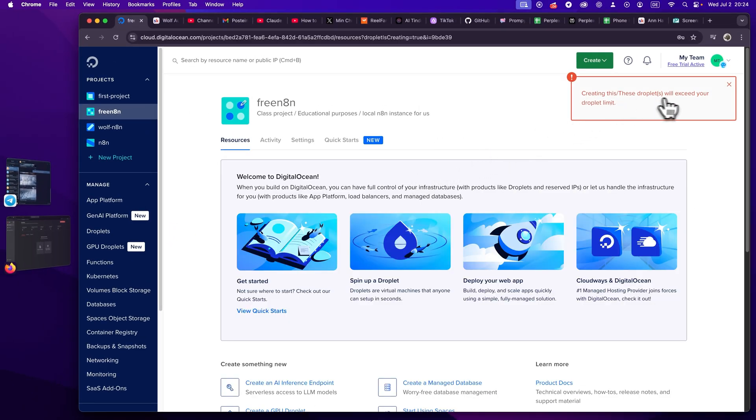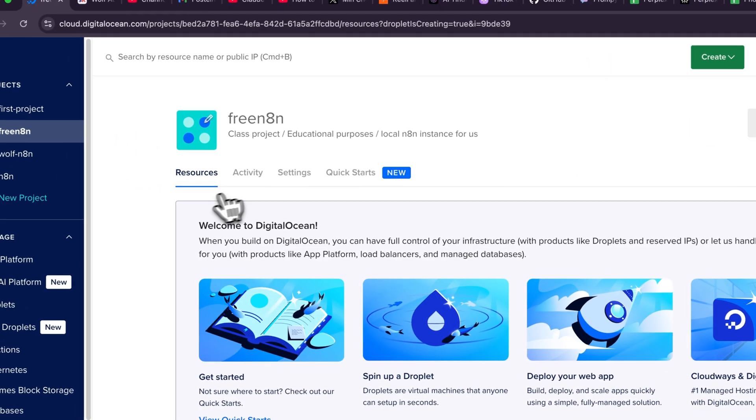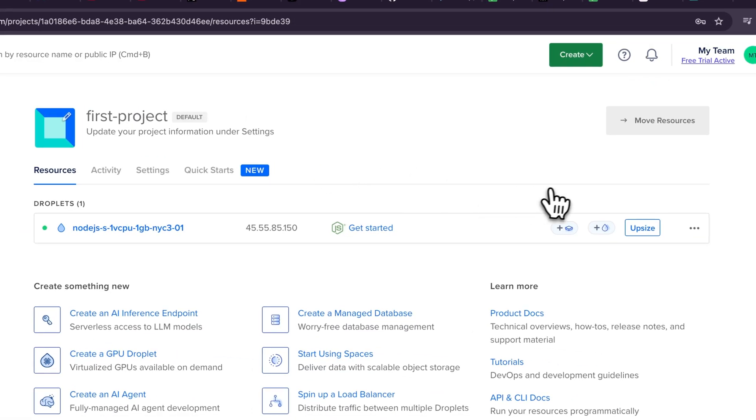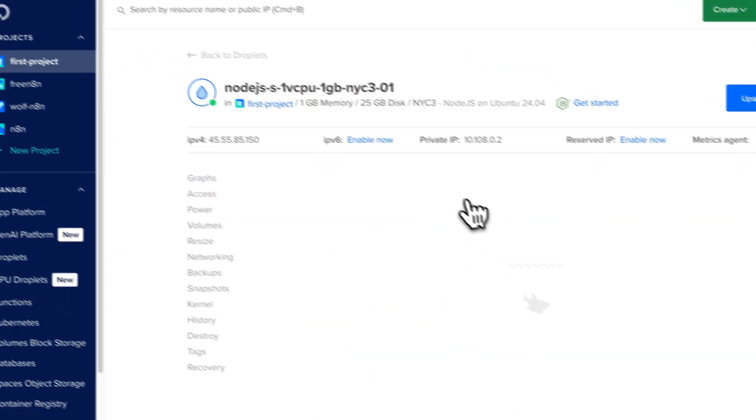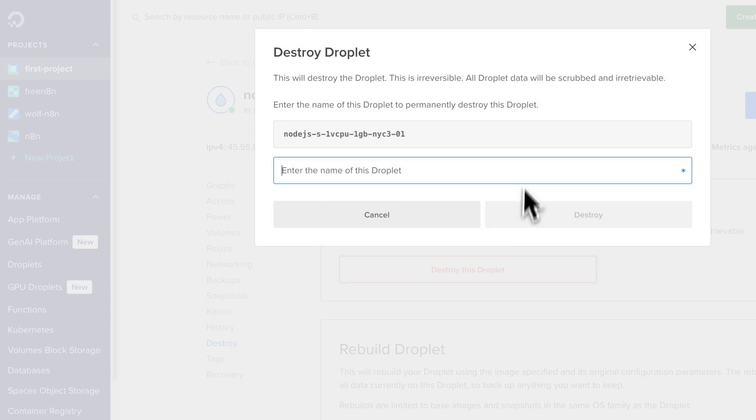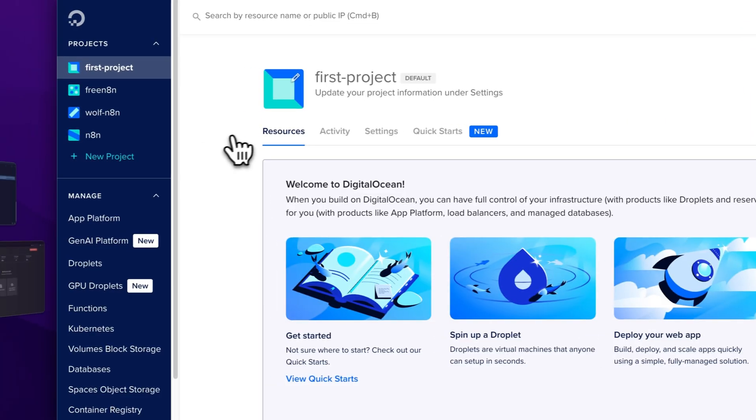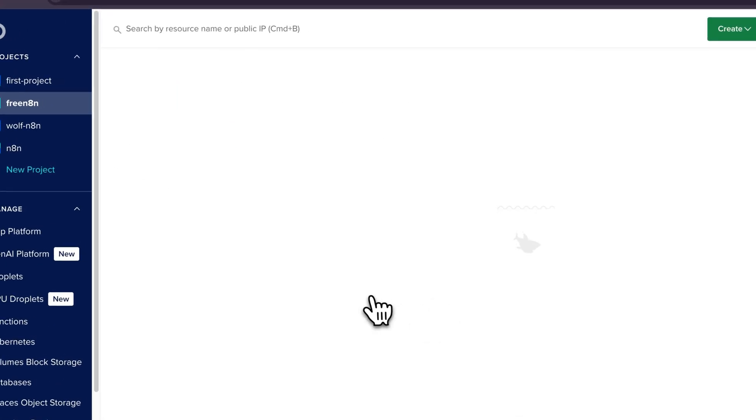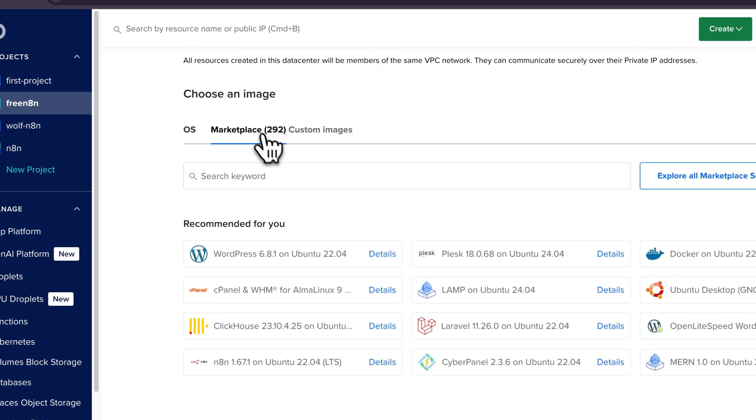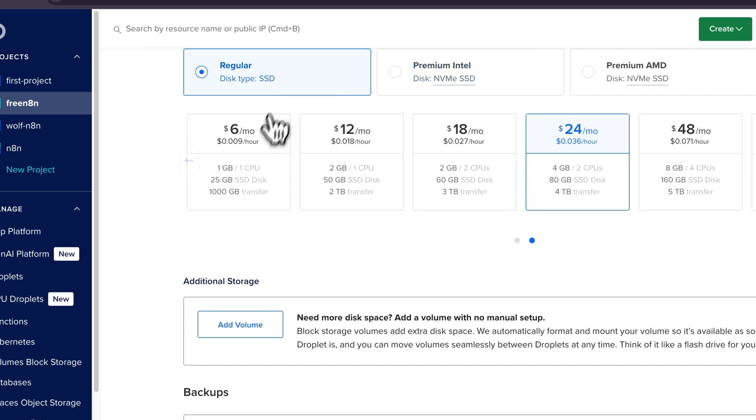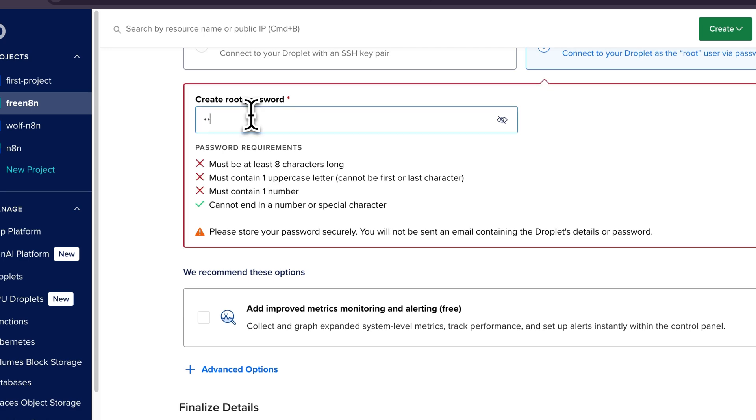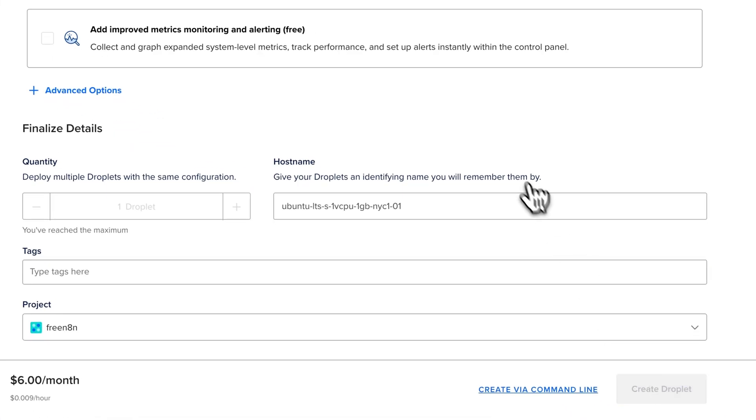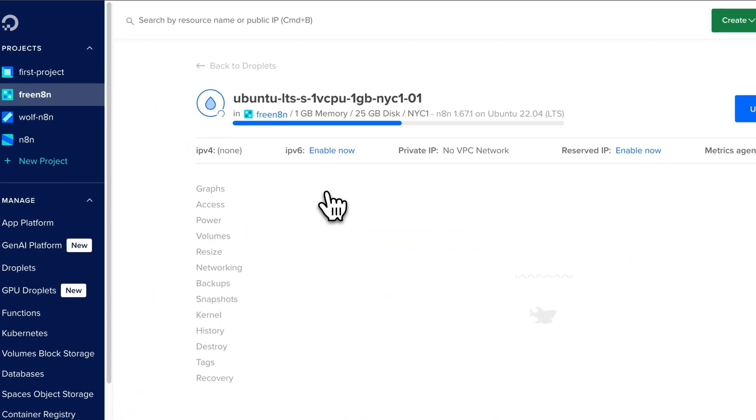And now let me, yeah, the hostname should be fine. We will create the droplet here. And this will exceed my droplet limit. Okie dokie. That's fine. Then I will just delete a different one. So let me just quickly delete the first project here, since we don't need this. So we will destroy this droplet here. I'm sorry, little droplet, but you have to go. Goodbye. And then we go to our free n8n droplet and we quickly need to spin it up again.